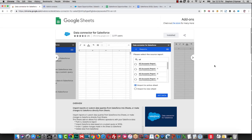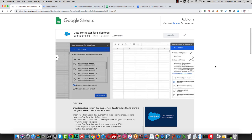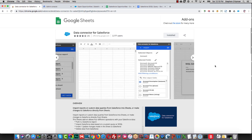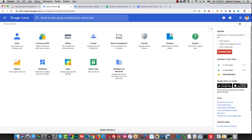Let's take a look at a Google Sheets add-on from Google called Data Connector for Salesforce. In order for your users to install this, if you're using G Suite, you need to go into your G Suite Admin Console.